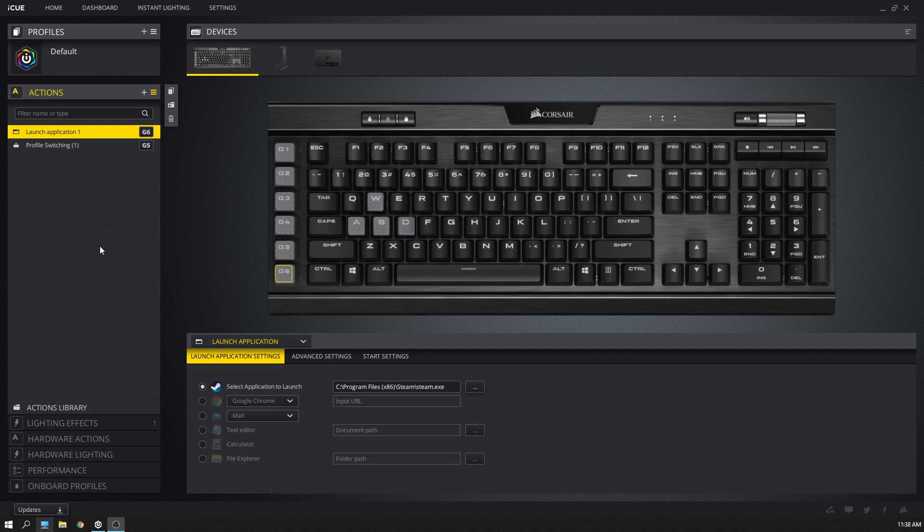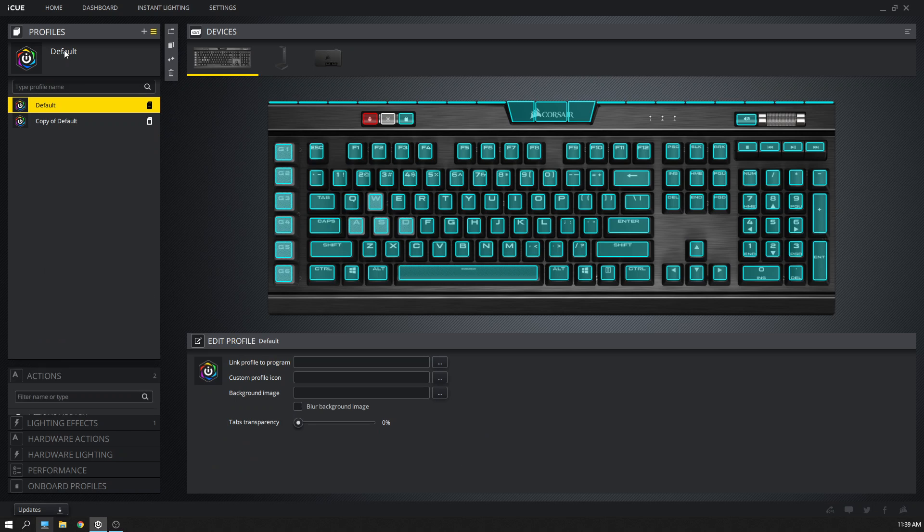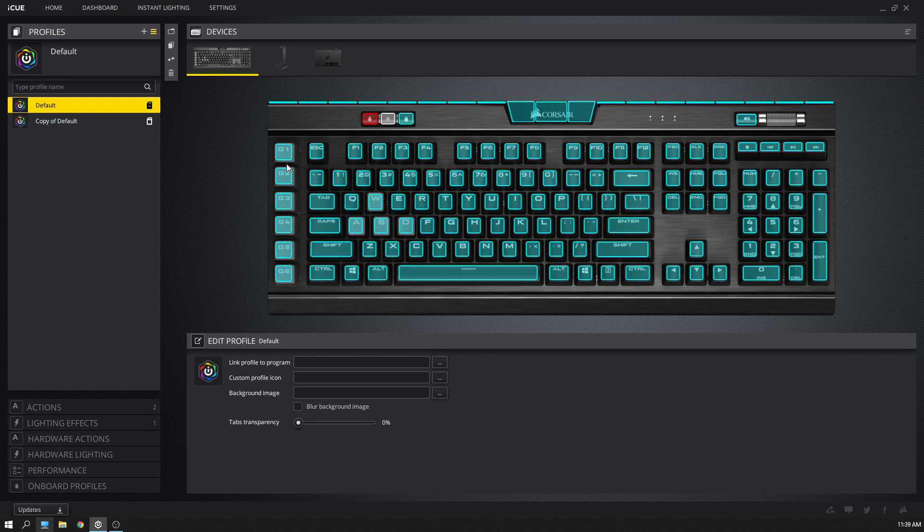And that seems to reset the whole thing and get you back on track. So what you want to do is start by going to profiles. This is my profile, just a static color here.